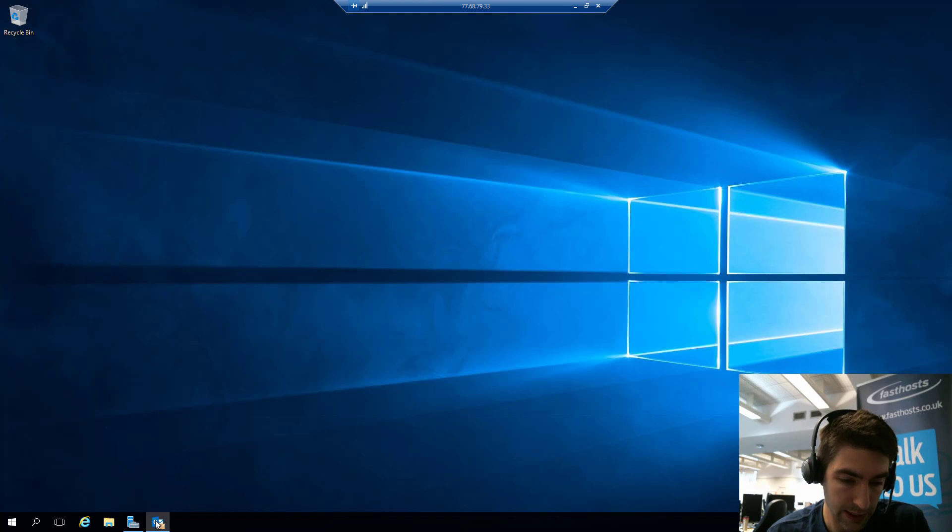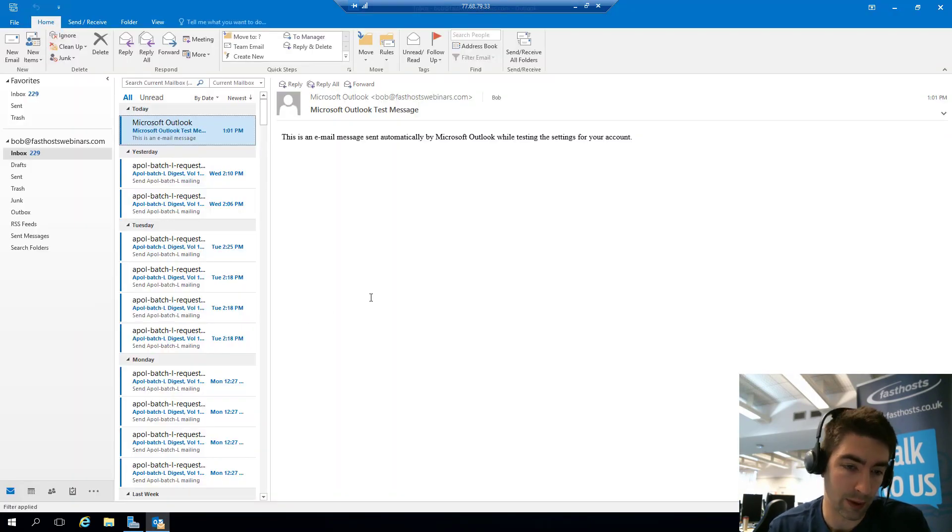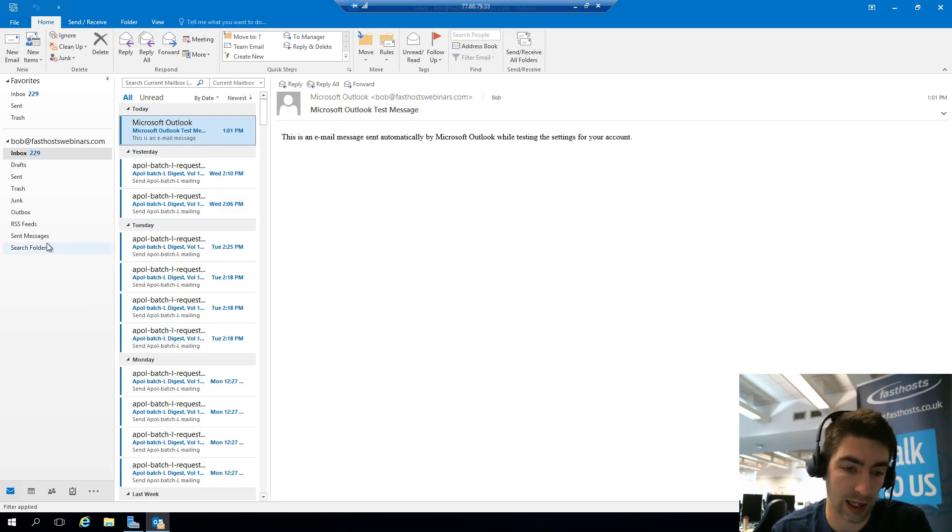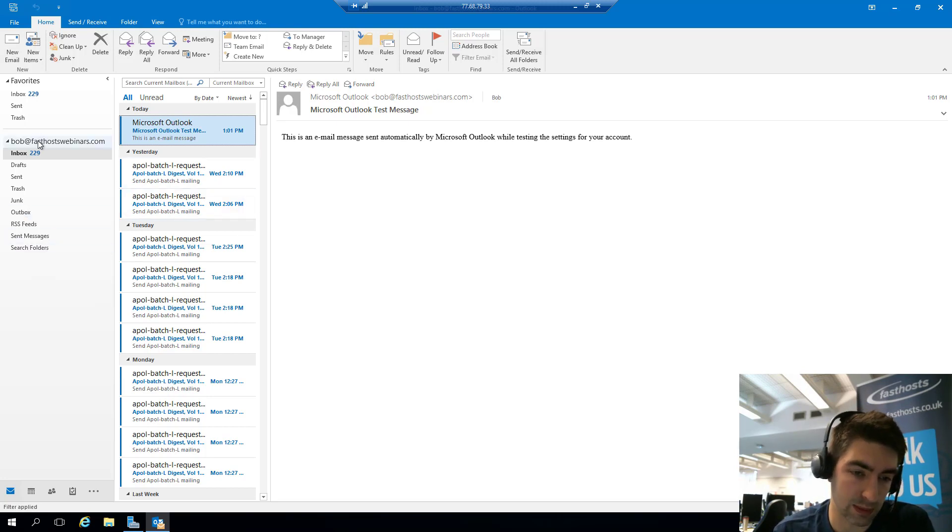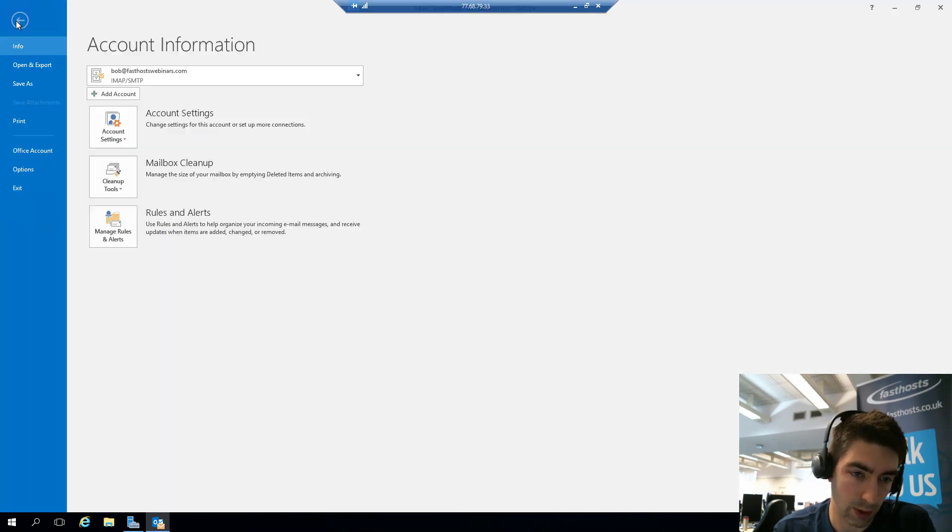The first way is if you've already got an existing profile in Outlook that has POP or IMAP mailboxes, we're going to add it through there. At the moment this is my profile and I've got an IMAP mailbox there, and to add a new one we're going to go to File and Add Account.